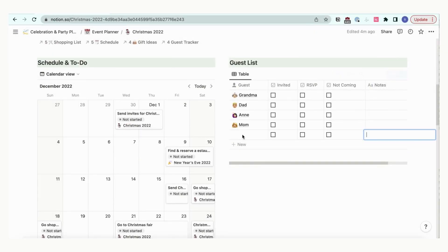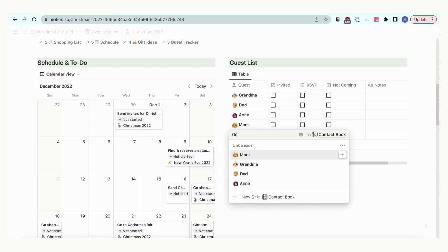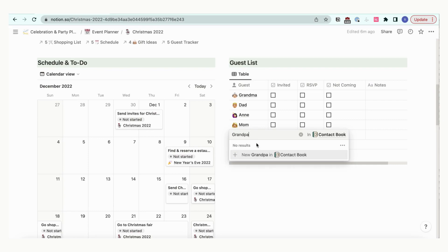The guest list is where you can keep track of who is coming to your event. Click plus new and click into guest, then you will be able to see a list of people who are already in your contact book database. If you don't find the person, you can add a new person by simply typing a new name.